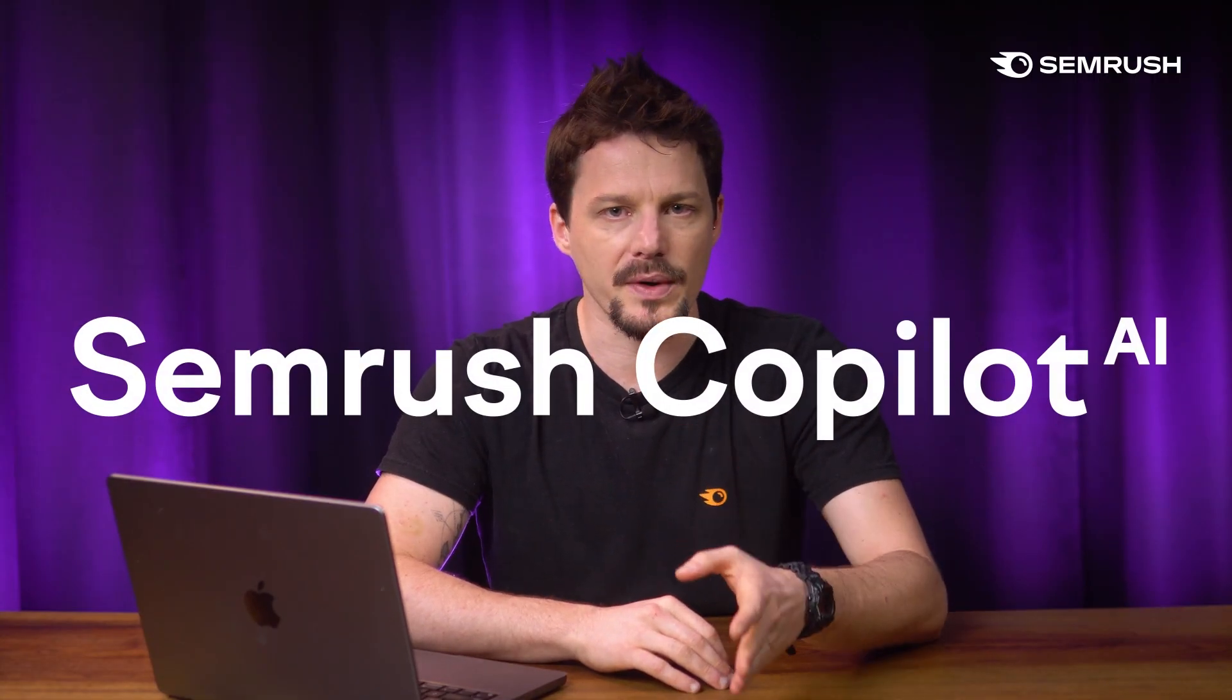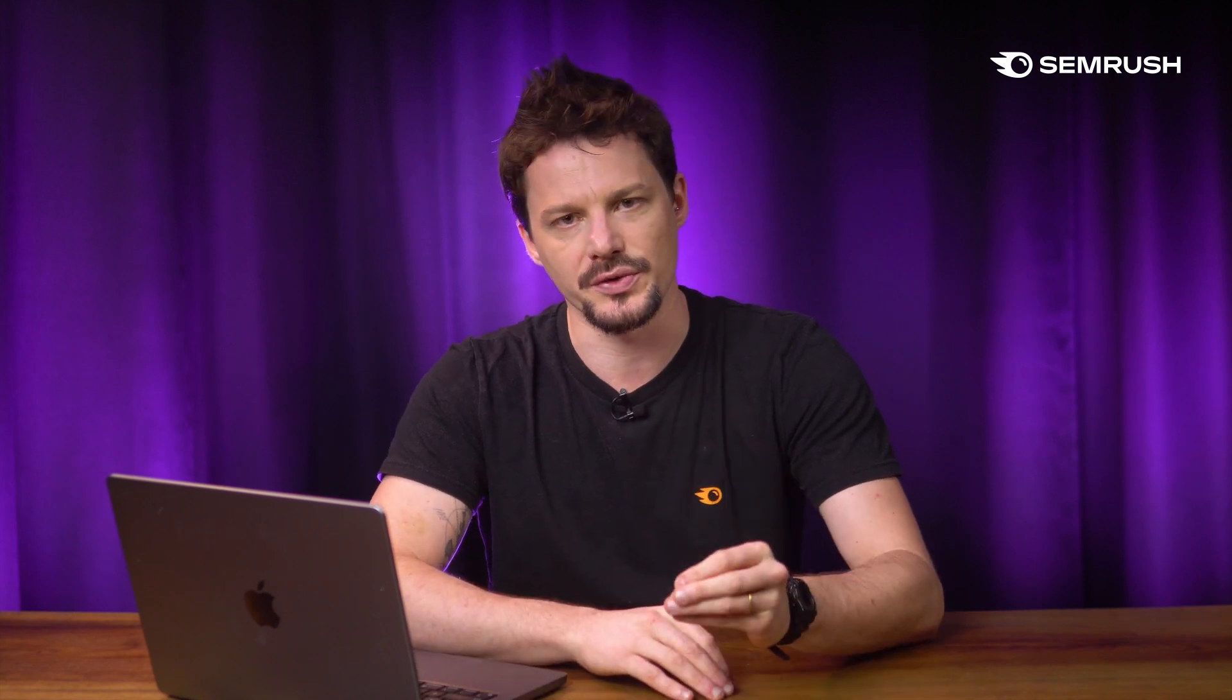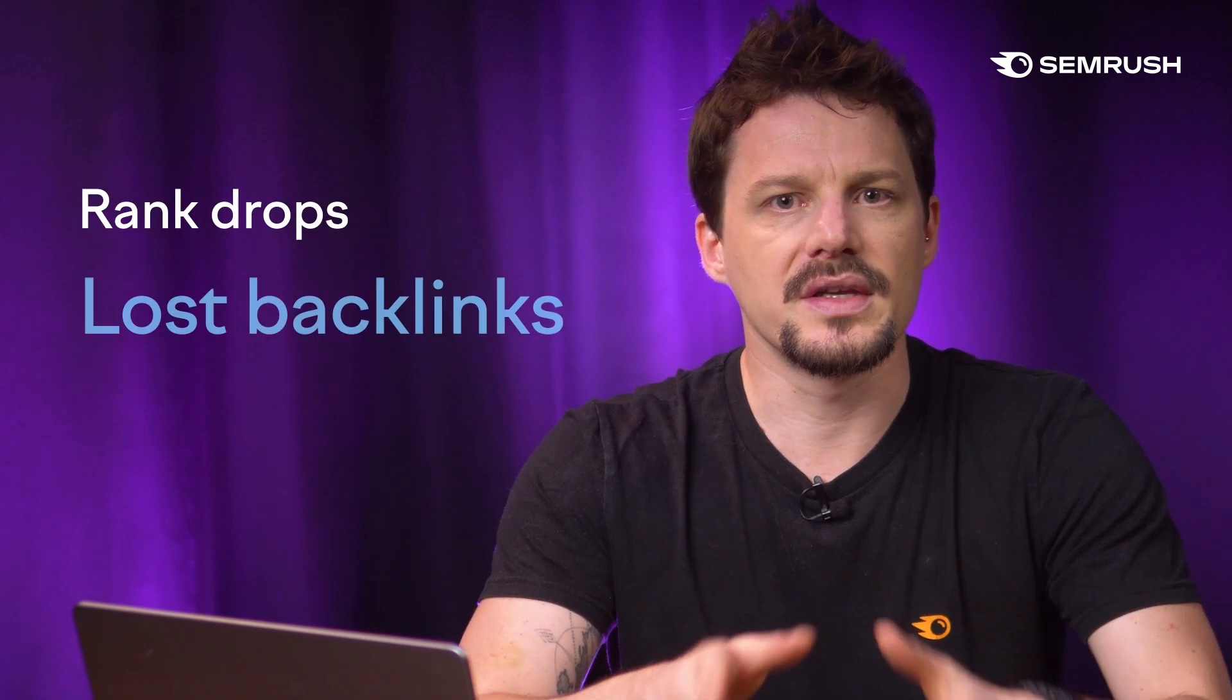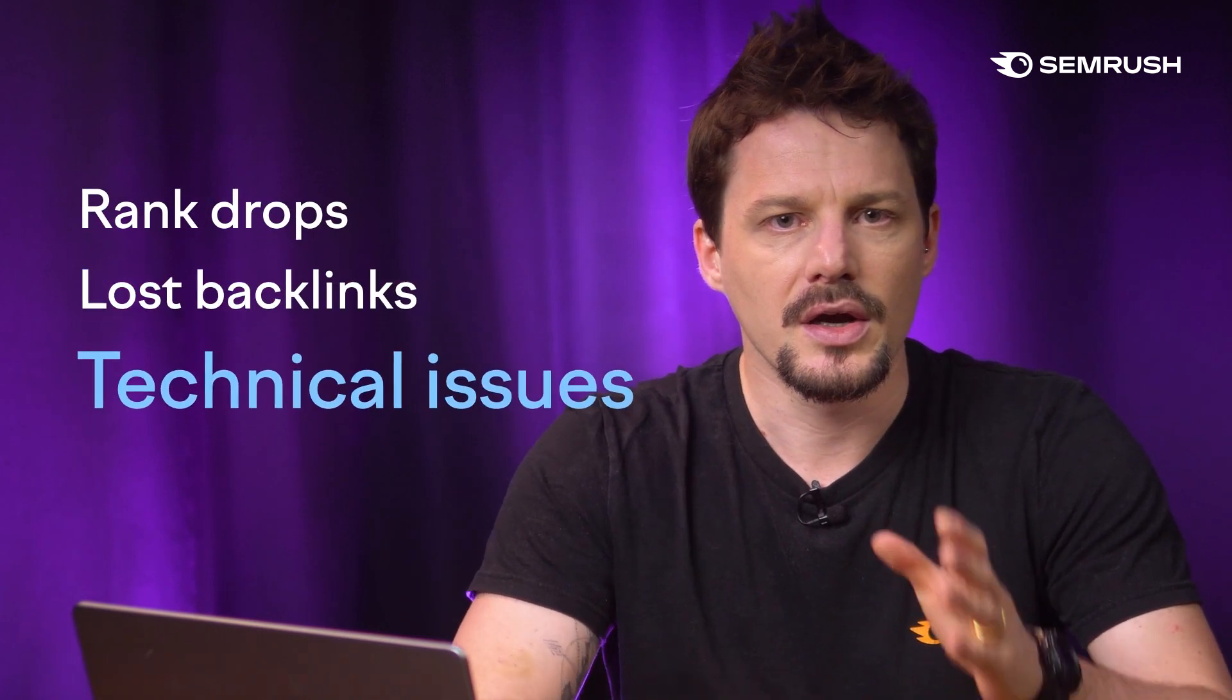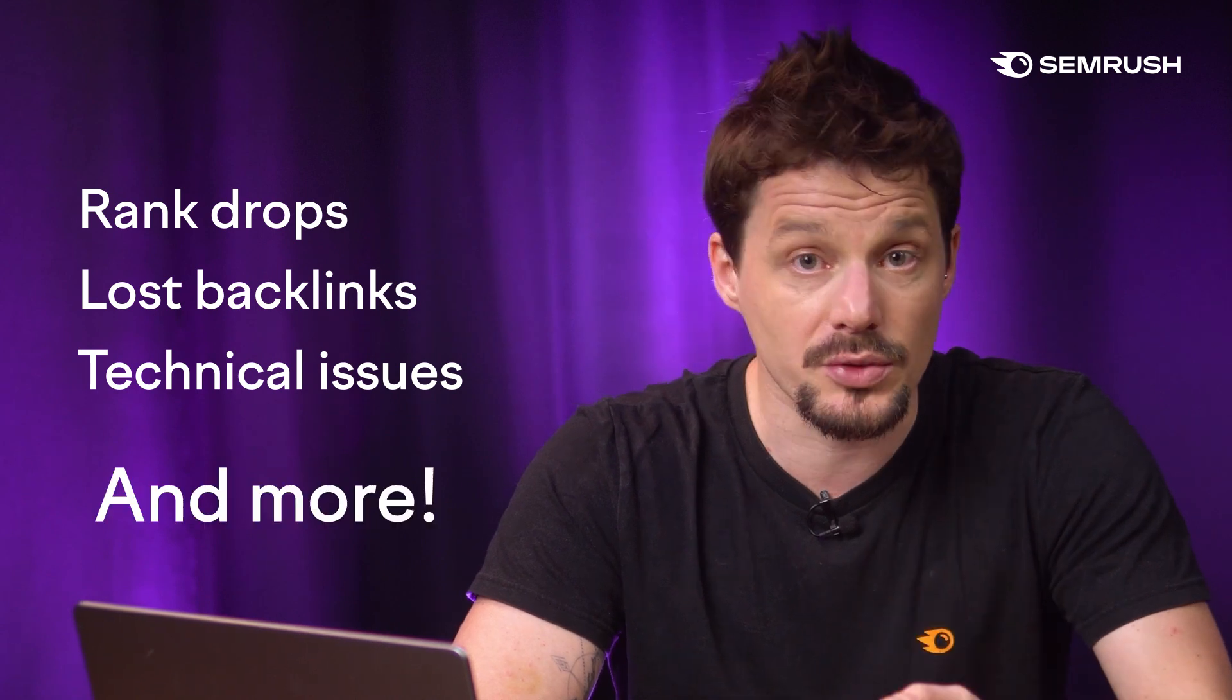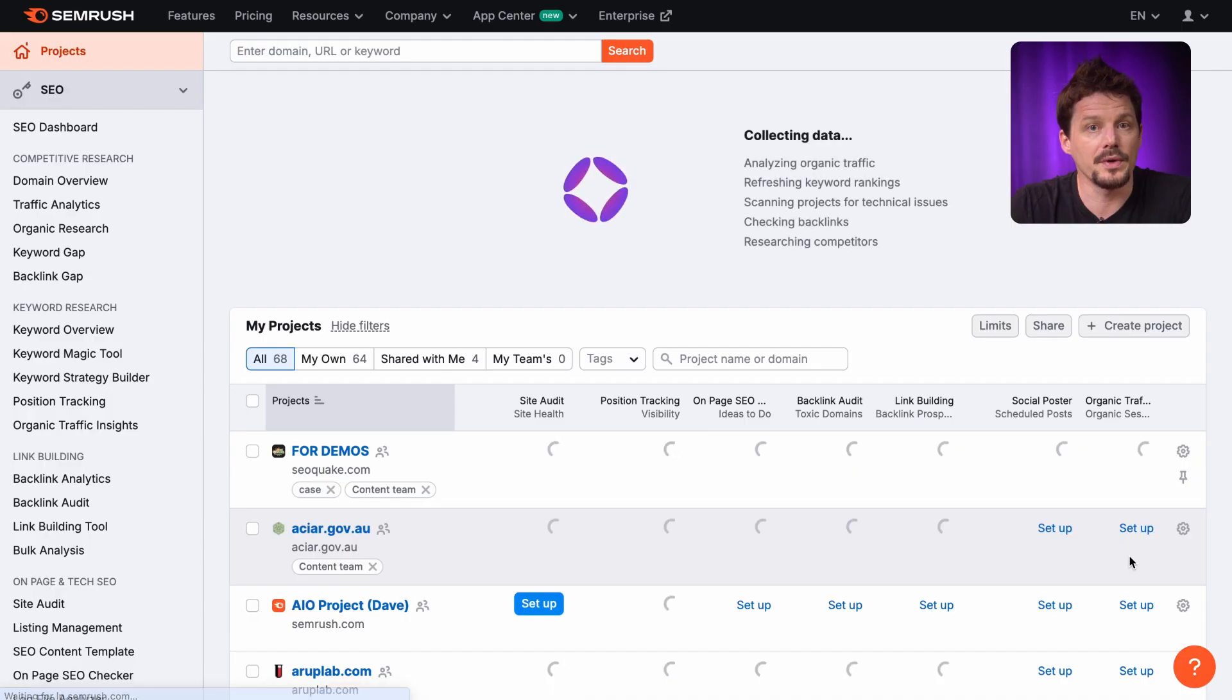SEMrush Copilot is your AI-powered SEO assistant. It analyzes vast amounts of data across your SEMrush projects and highlights the most pressing issues. As soon as you log in to SEMrush, Copilot will show you with top recommendations. Did your ranks drop for some of your top keywords? Or did you lose an important backlink? Copilot has all the updates plus instructions on what to do next. Let's sign in and see what Copilot can help me with today.